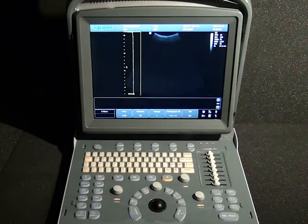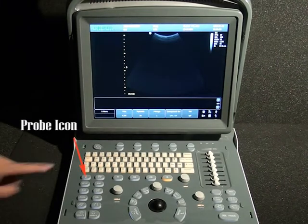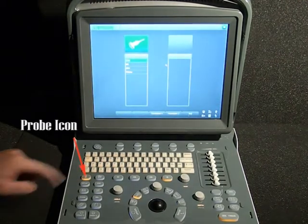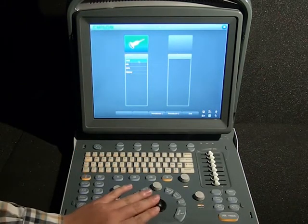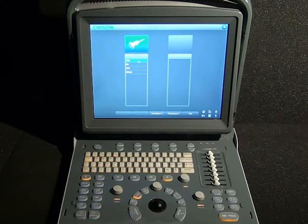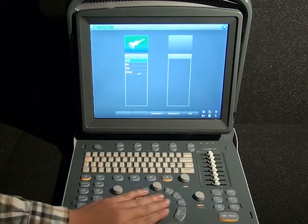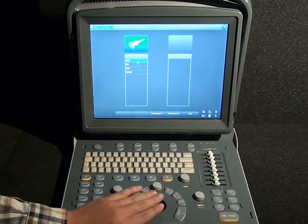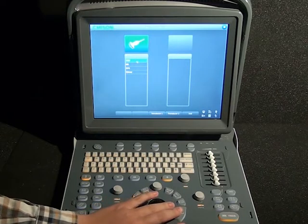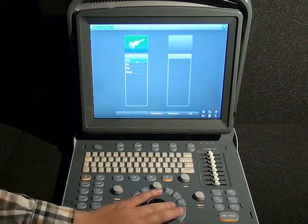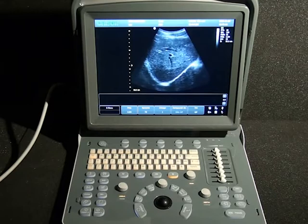Now to start the exam, we are going to select the probe icon. This is the main exam — two probes are available, and each probe has several presets. We are going to choose the abdomen preset; click on abdomen or whichever exam you are going to do. Now we are in B-mode.